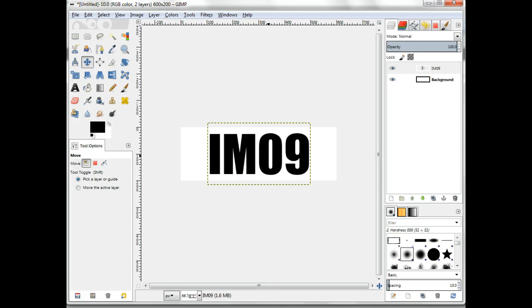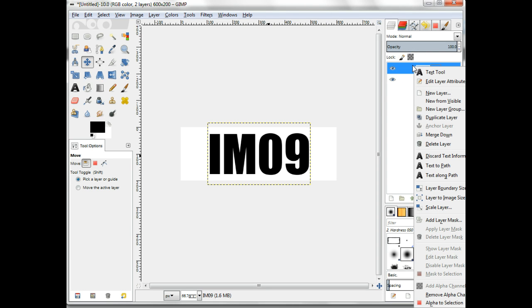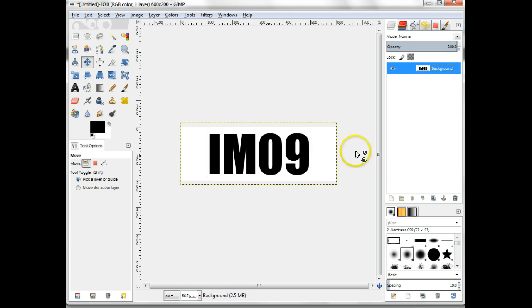Merge the text layer with the white background layer. Layer, merge down. You should now have one layer with black text on a white background.